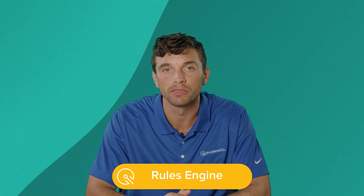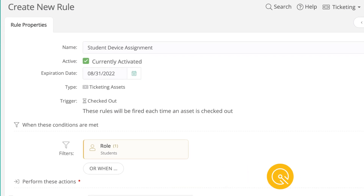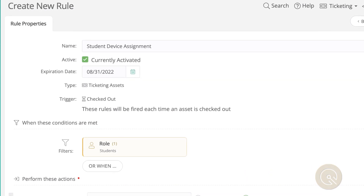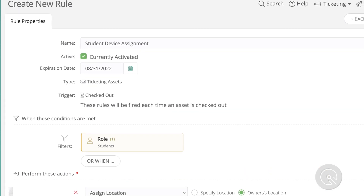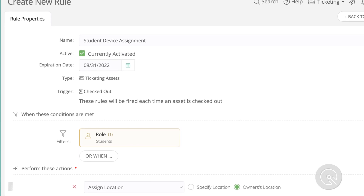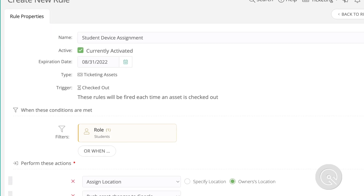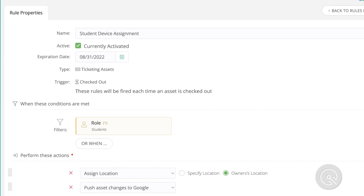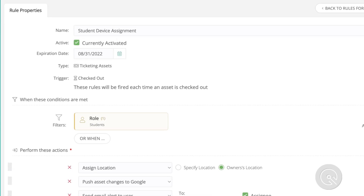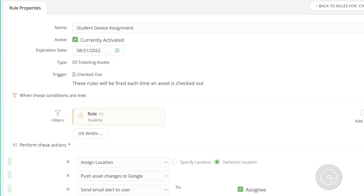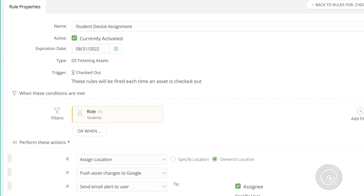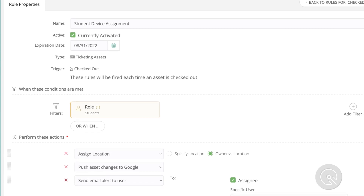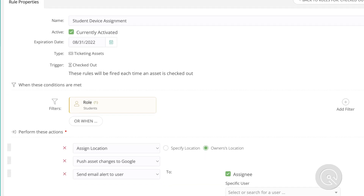Your agents will also be able to save time by automating actions with IncidentIQ's rules engine. With no coding necessary, you can easily set up rules to fire off within IncidentIQ. So upon a device checkout to a student, we can have that student written as the owner, assign that device to the student's location, write back any device changes to the MDM, and even send that user an email alert letting them know they've received a device.